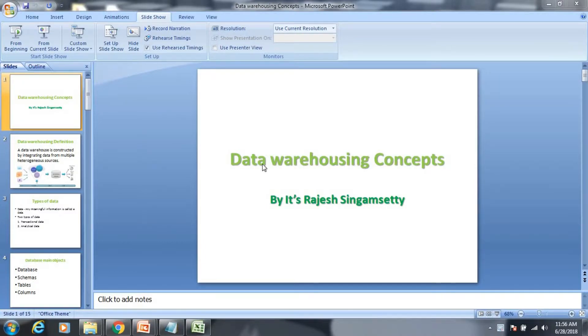Hi friends, I am Rajesh. Welcome to Rajesh Shenghamsati channel. In the previous videos, I have covered part 1 and part 2 about data warehousing concepts. Now I am going to talk about part 3.